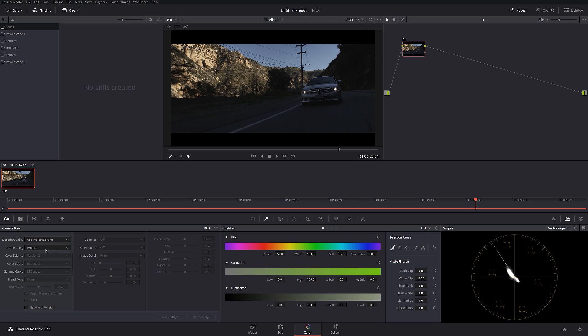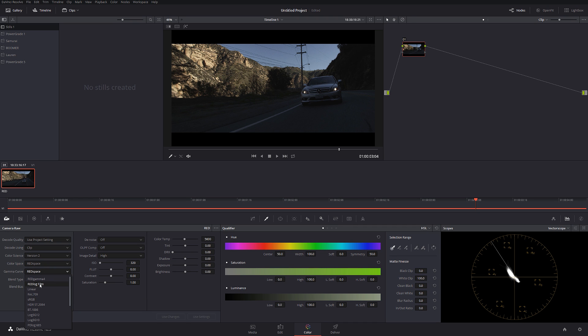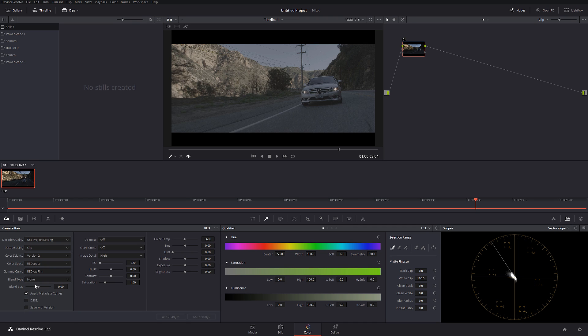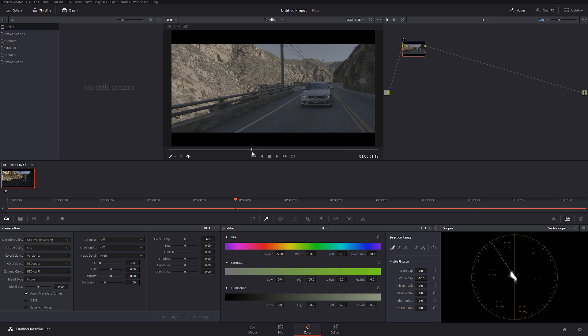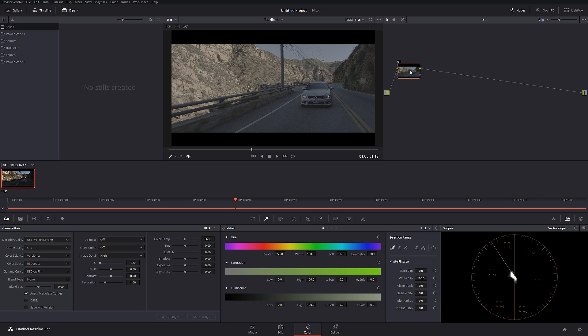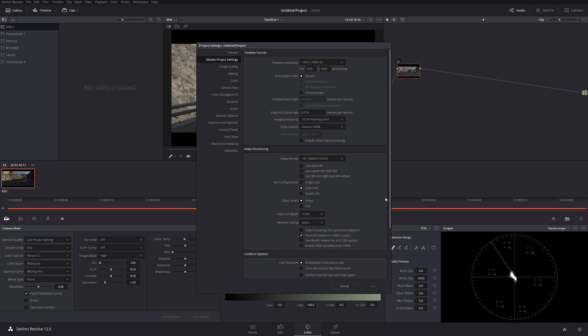The first thing I'm going to do is bring up the clip properties and turn it into RED Lock Film. That's our first step. And by the way, you can download this footage from reduser.net and I'm going to provide the link in my description so you guys can practice on the same file. So I'm going to go to the properties and over here at the master project setting color science, we're going to switch to DaVinci ACES.